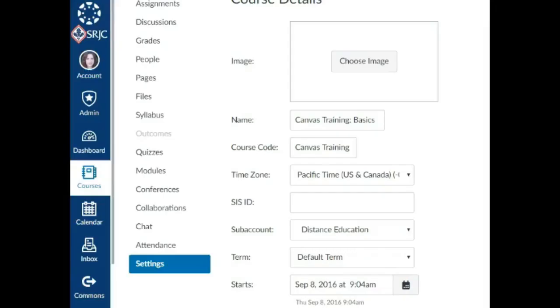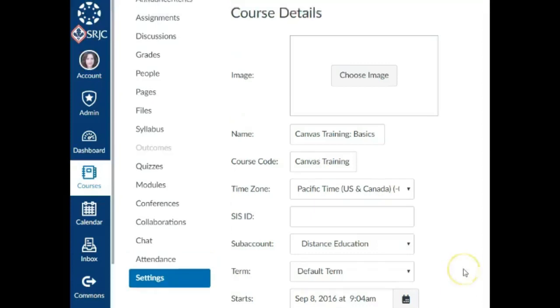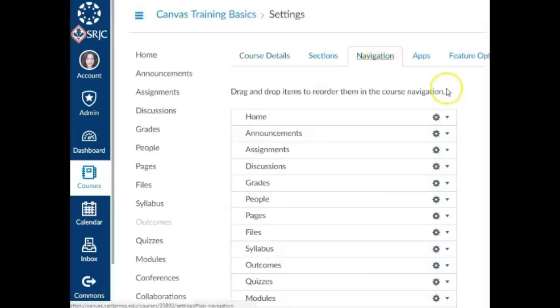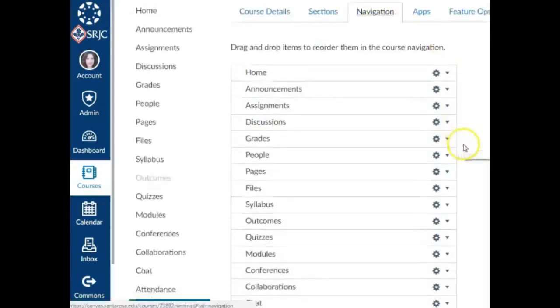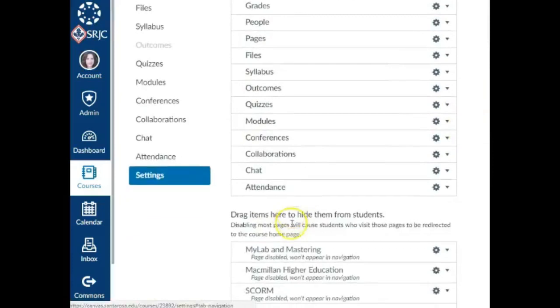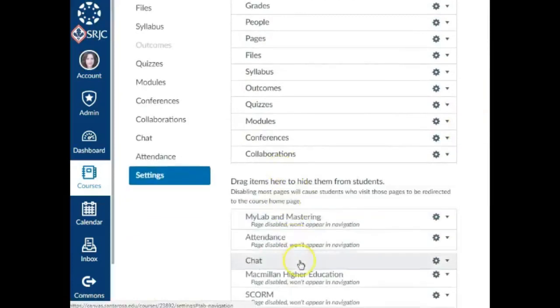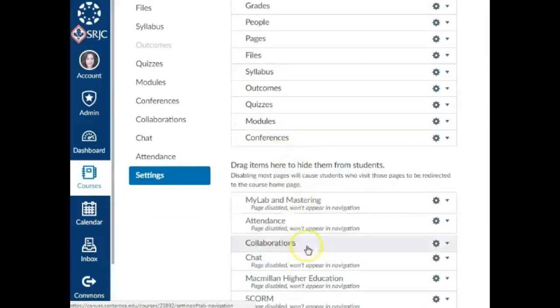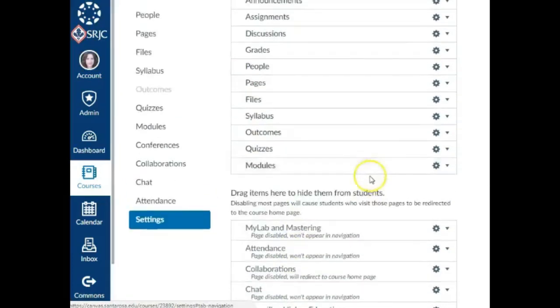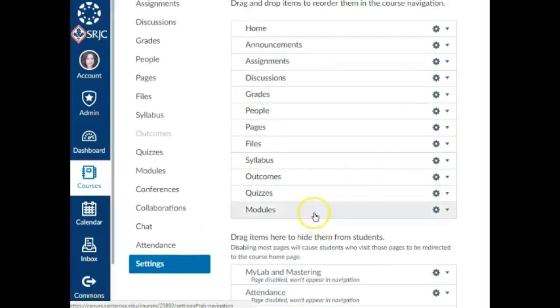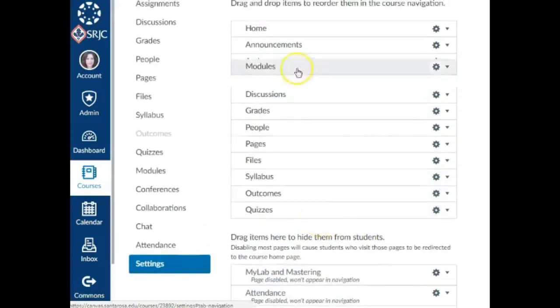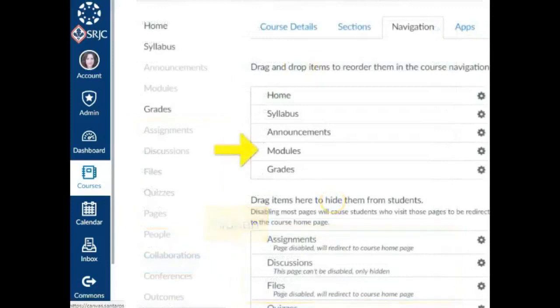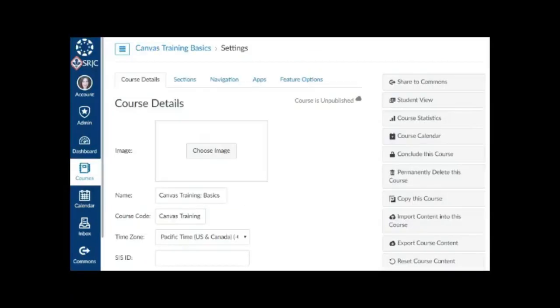You can also customize course navigation links in Canvas. We recommend keeping it simple and hiding navigation elements that are not being used to avoid confusion. If you're using modules to present assignments, quizzes, files, pages, and discussions, those links can remain hidden in your navigation. You can still get to them, but students will only see those in modules.